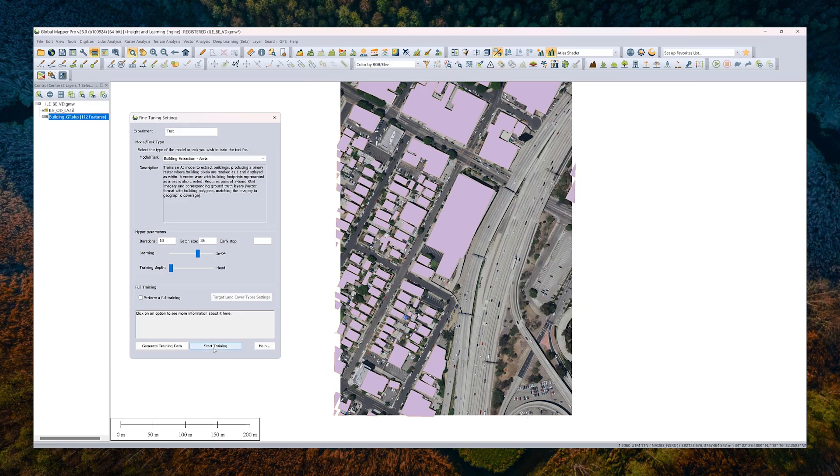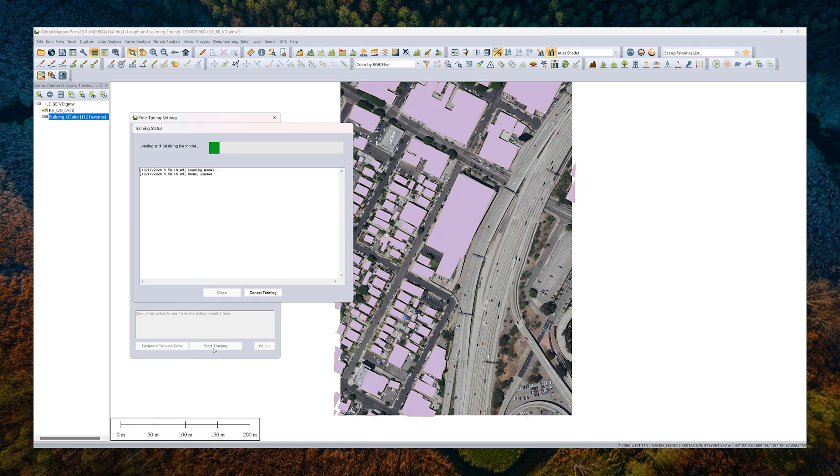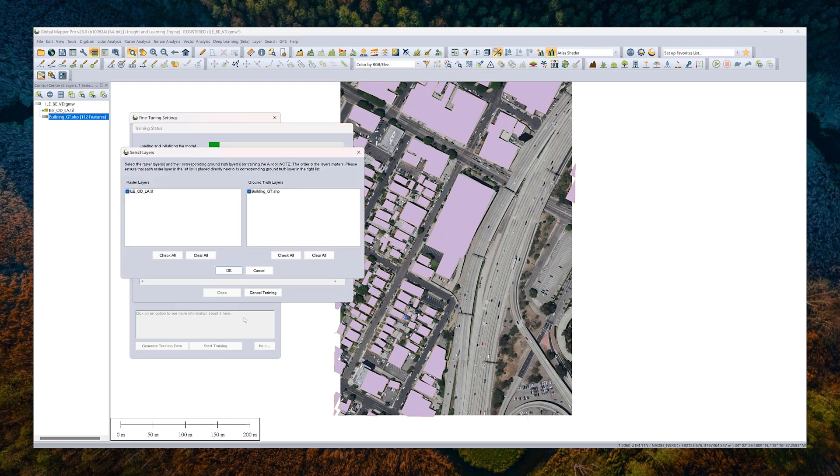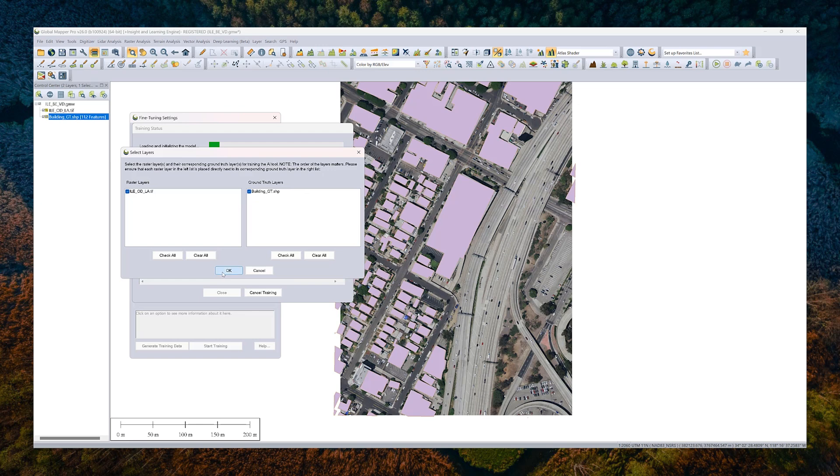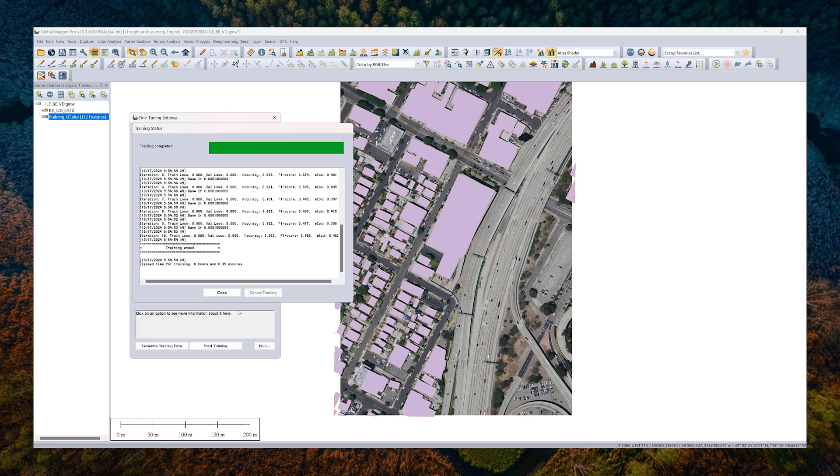When it's time to start training, just go ahead and choose start training. The model will initialize and what you'll have to do if you have multiple data layers loaded here, you want to pair them up and you can just drag to reorder in this list. But in this case, they're both paired and we go ahead and hit okay and let that run. And so we're not going to go ahead and wait and watch this live here.